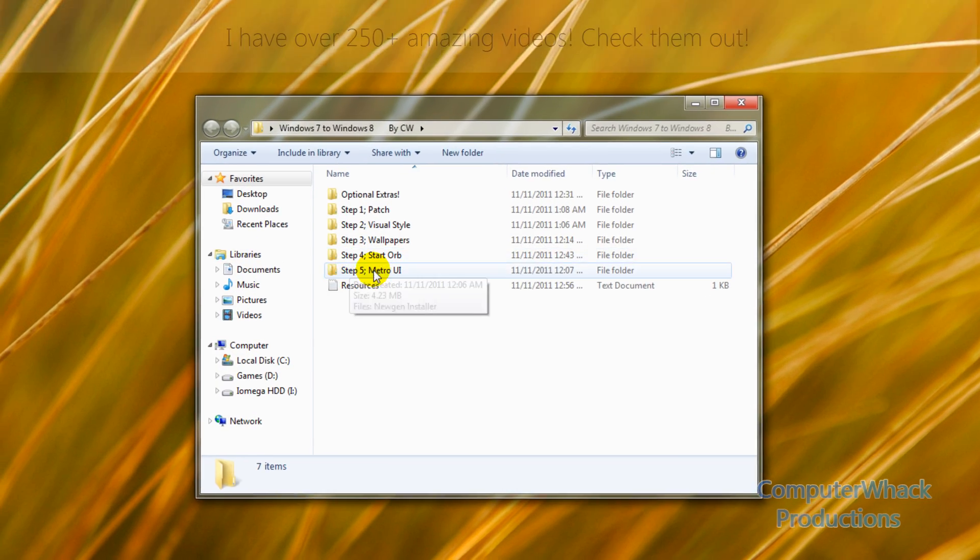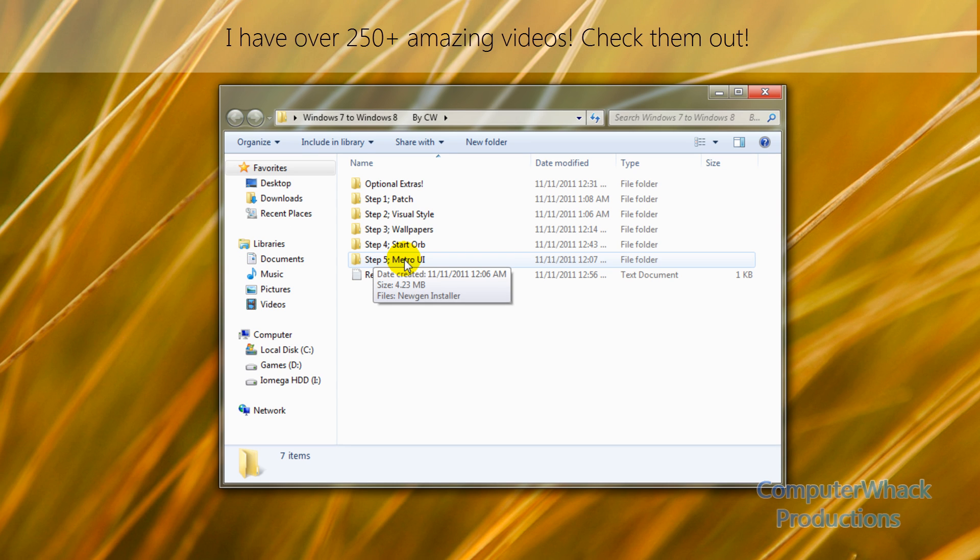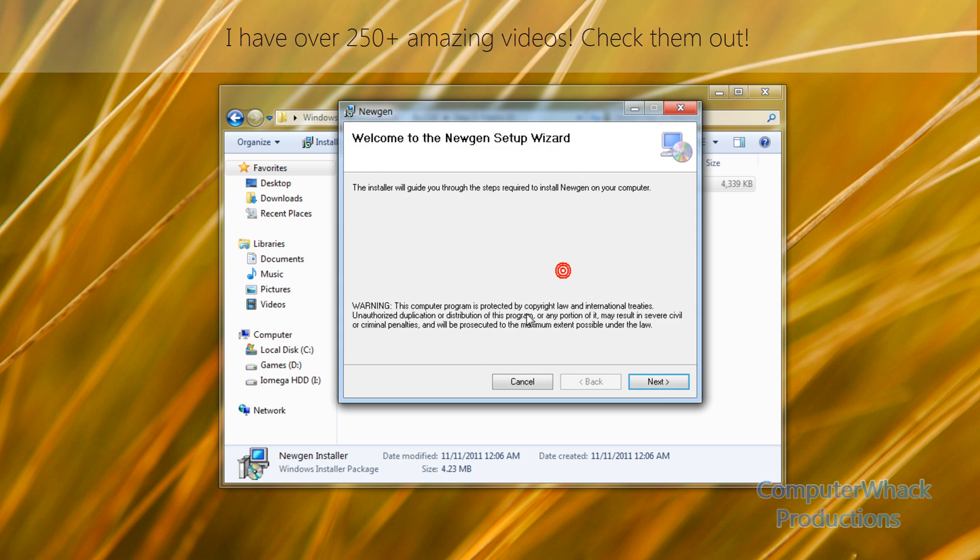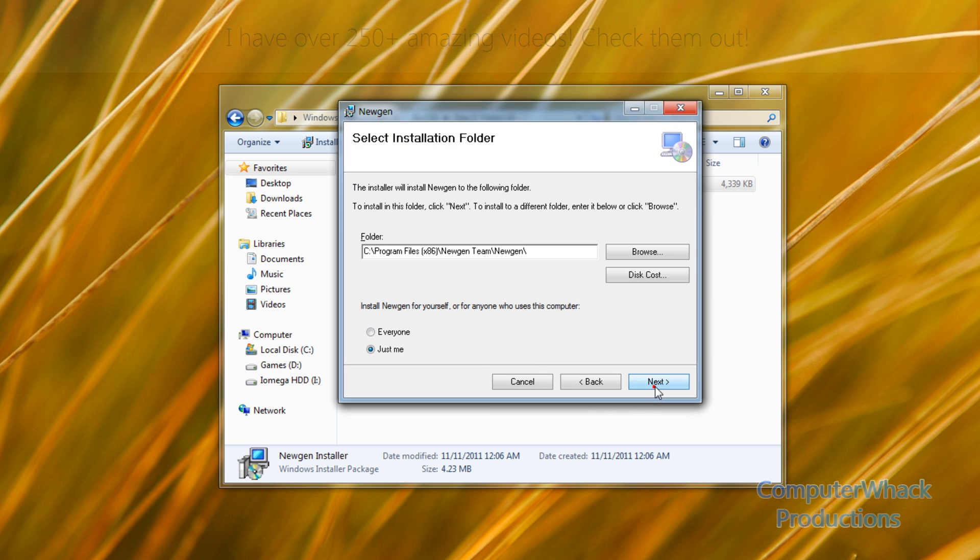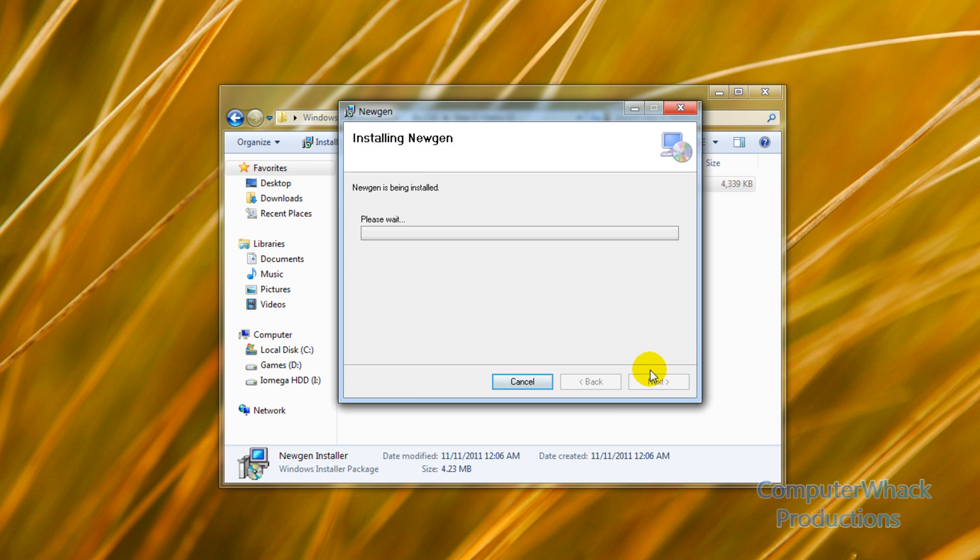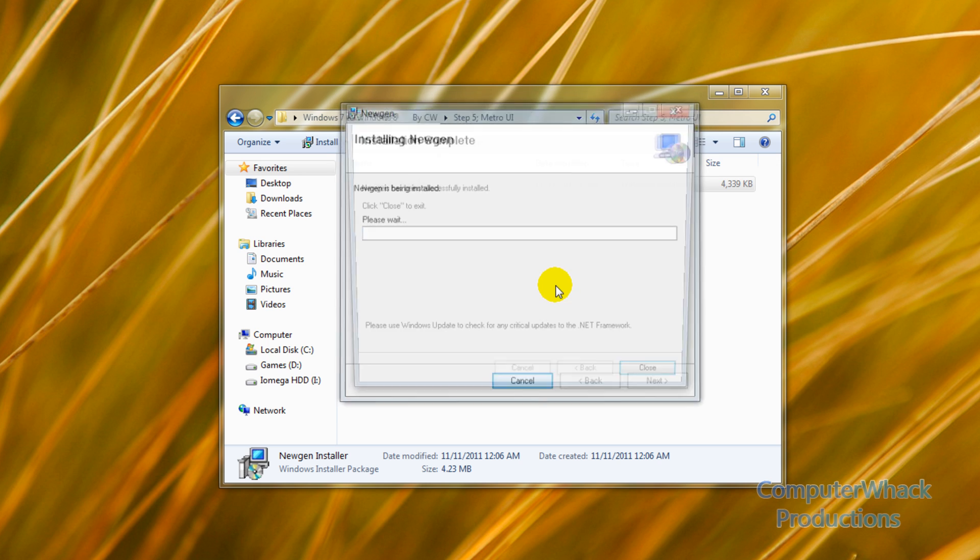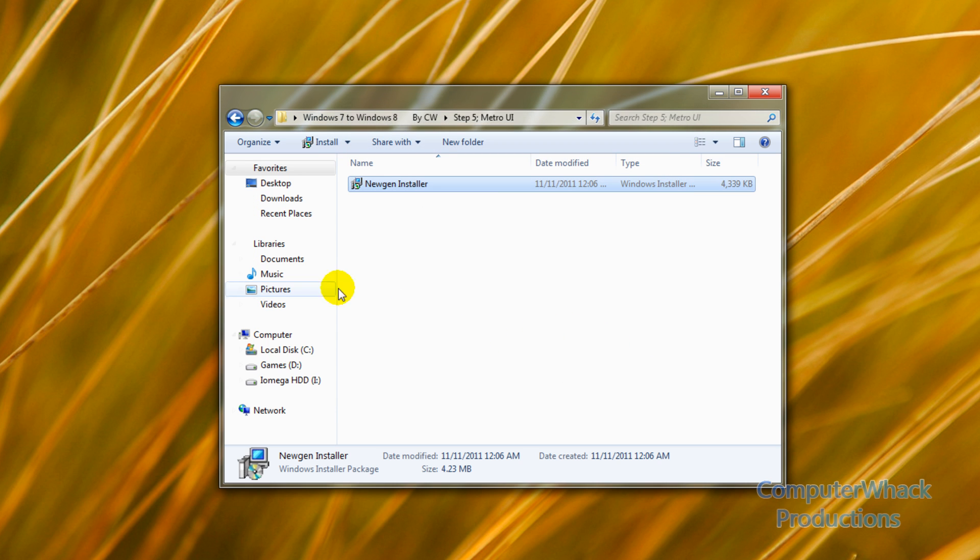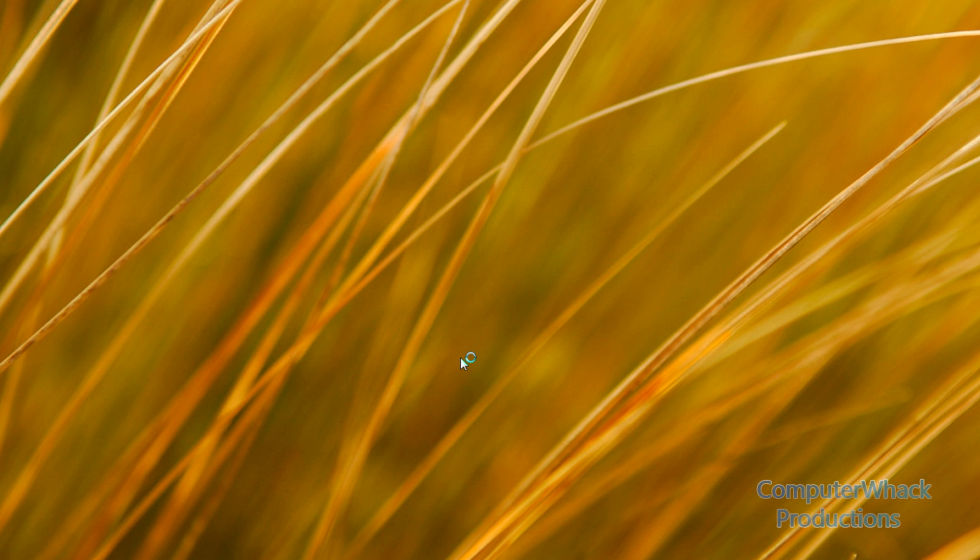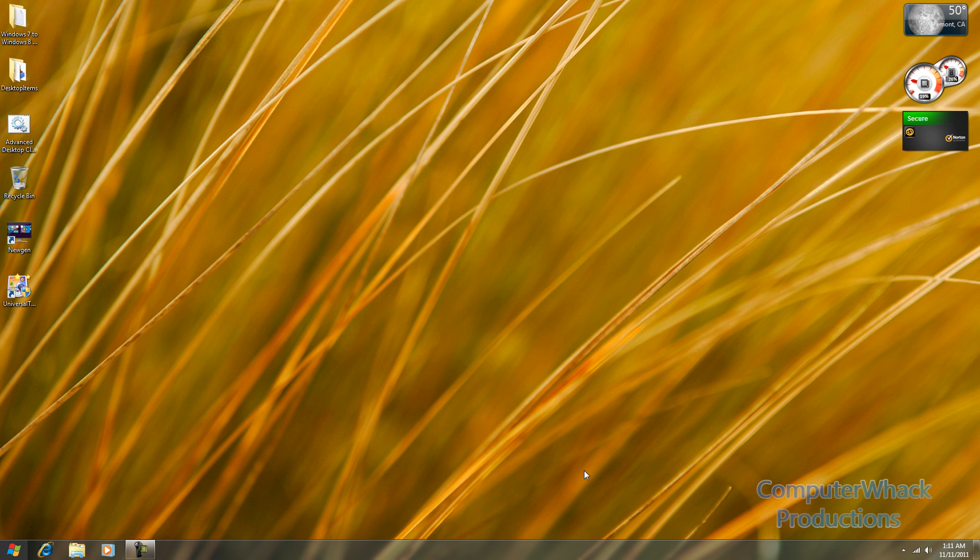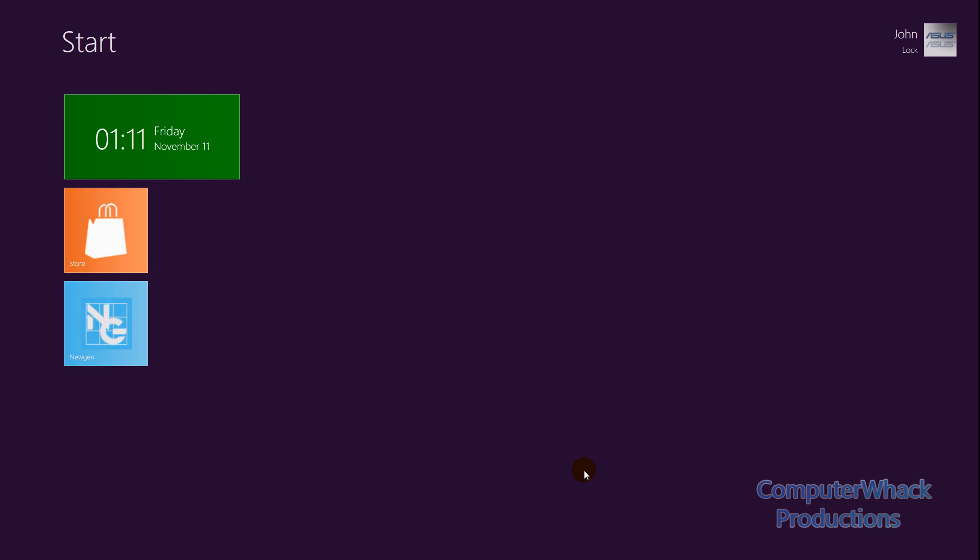Then you're going to want to open up the folder again. Then we're going to go step five, Metro UI. So you're going to run this installer. And this will give you the Metro look, the tiles, for your Windows 7. So let this thing run. I'm just going to double click new gen and wait for this to start up. Now we have the new gen started.